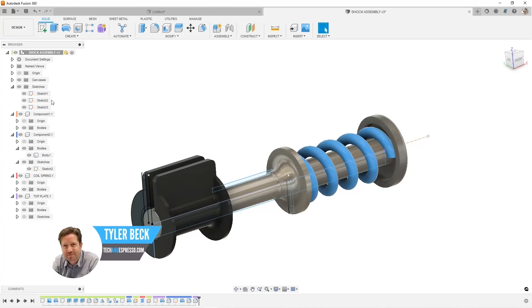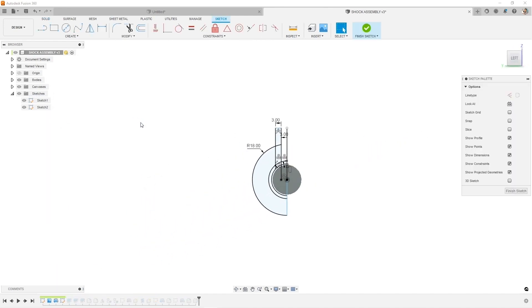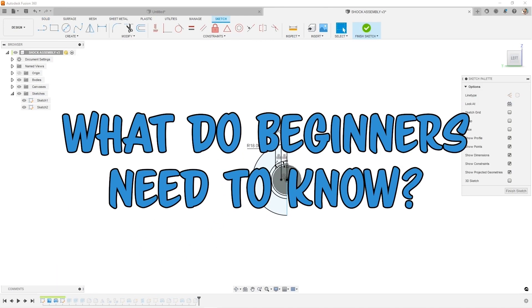In Fusion 360, there's an incredibly powerful tool hidden away and it's called sketching. So what do beginners need to know?